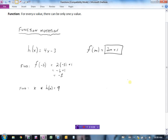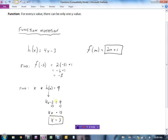Sometimes we're told the output and need to find the input. If h(x) = 9, we replace h(x) with 4x − 3 and set it equal to 9. So 4x − 3 = 9. Adding 3 to both sides gives 4x = 12, then dividing by 4 gives x = 3. We can check: 4 times 3 is 12, and 12 minus 3 equals 9. That's correct.